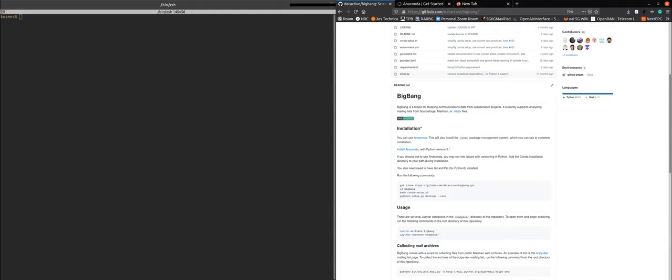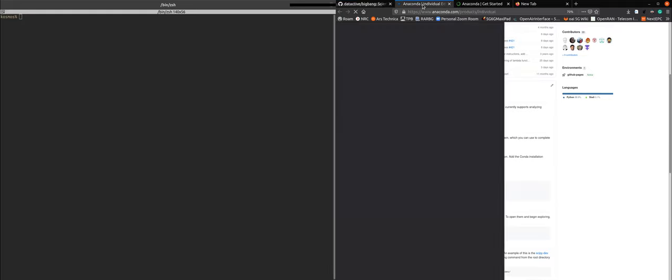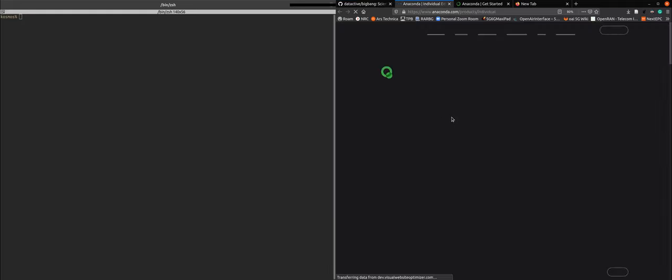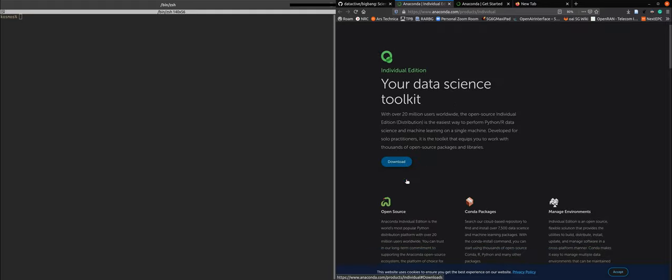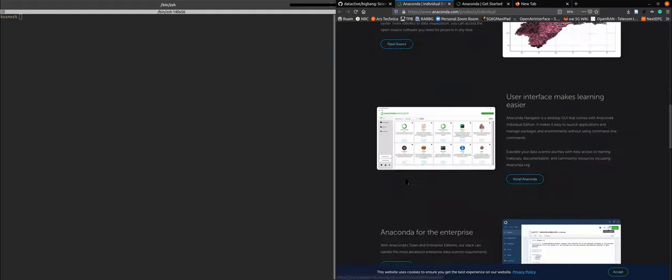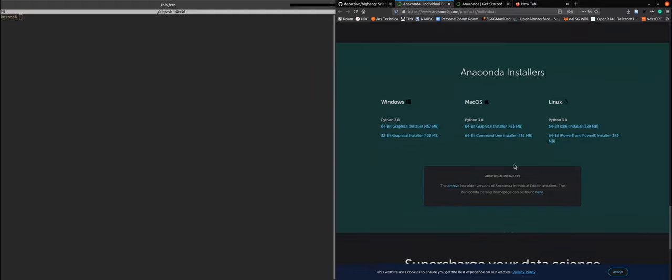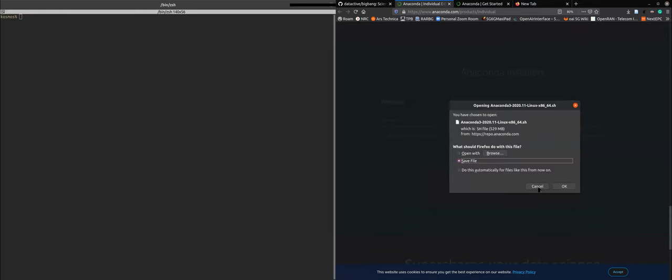When we go install, we need to first install the installation environment for which we choose Anaconda that you can download here from the Anaconda website where you say download, you go to the version for Python 3, and you download the installer.